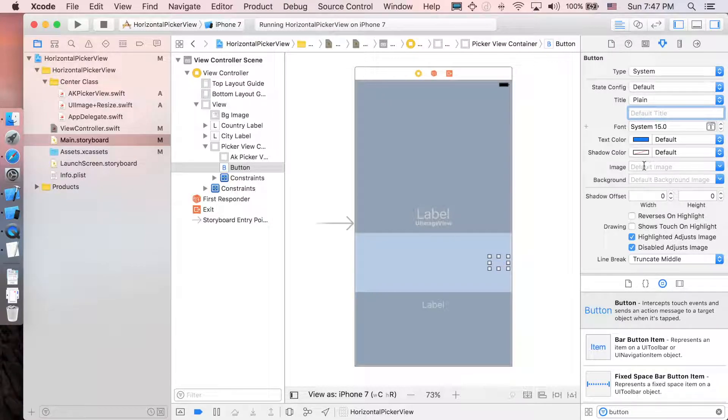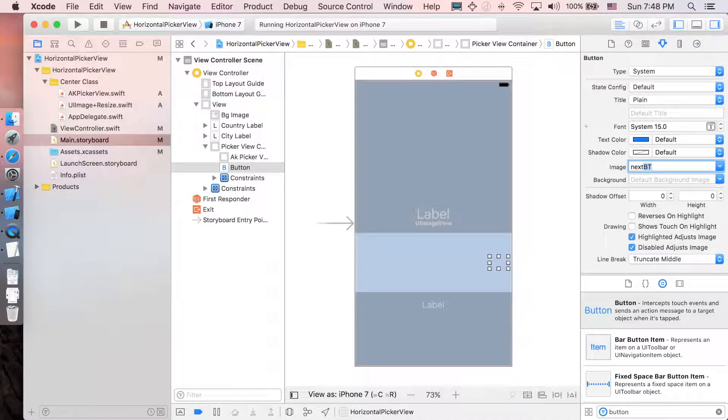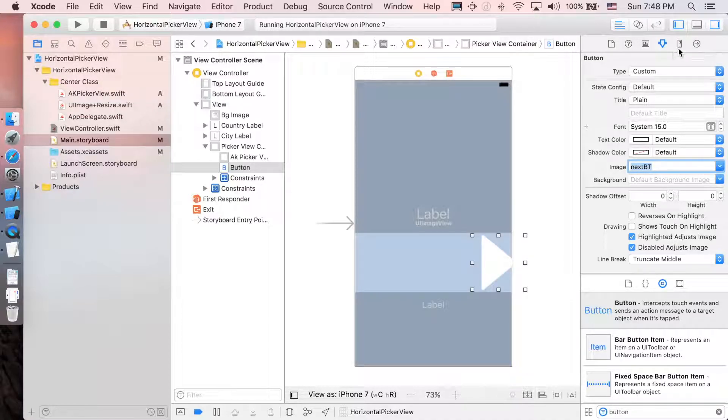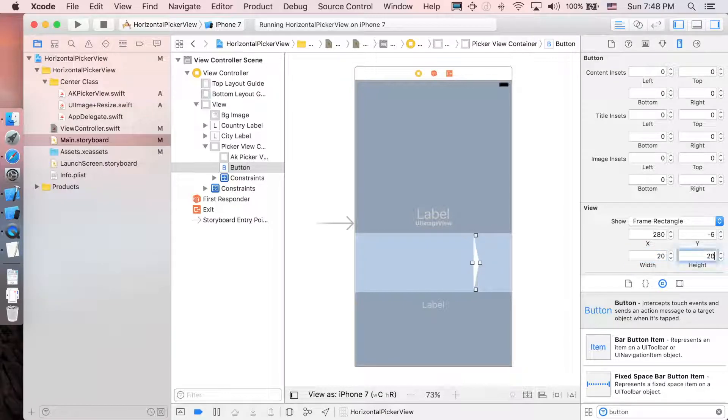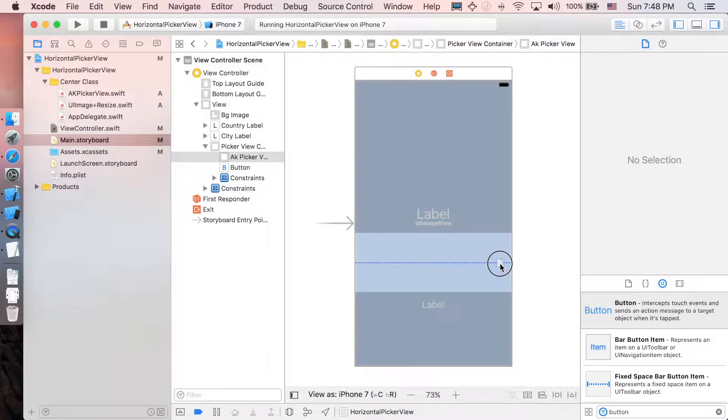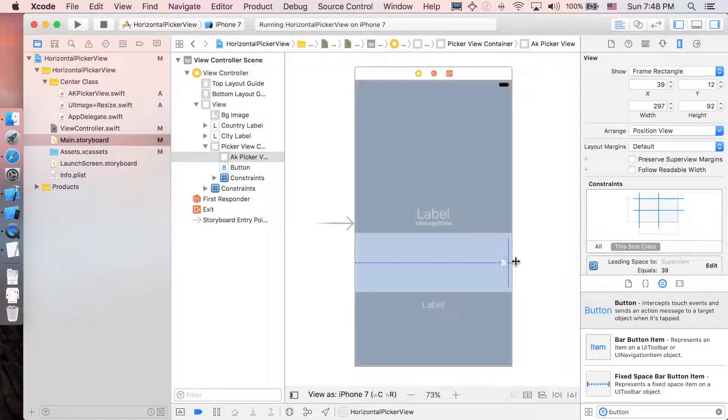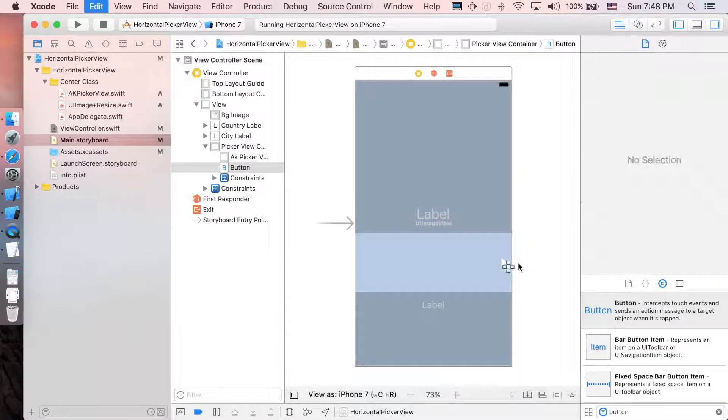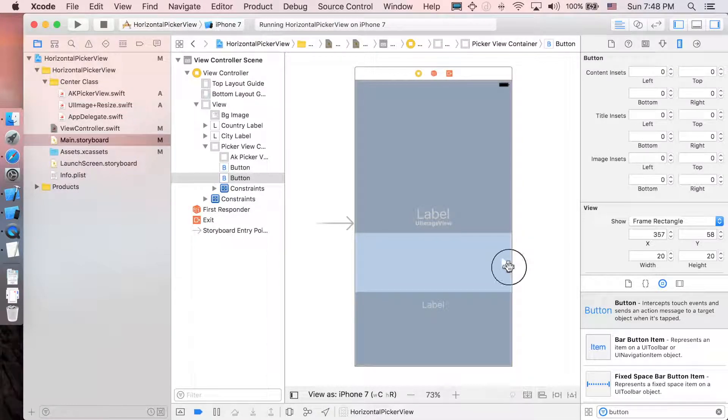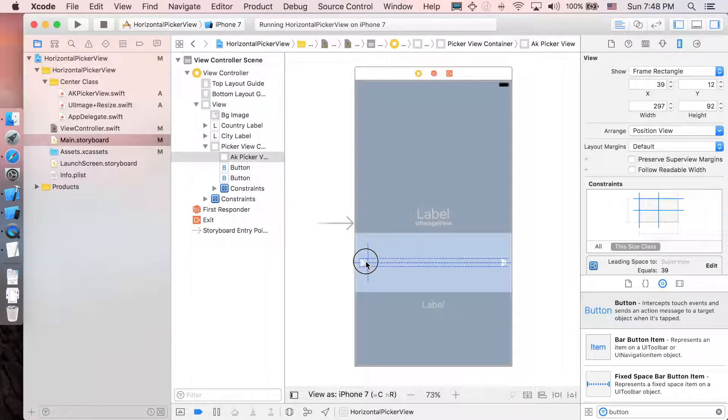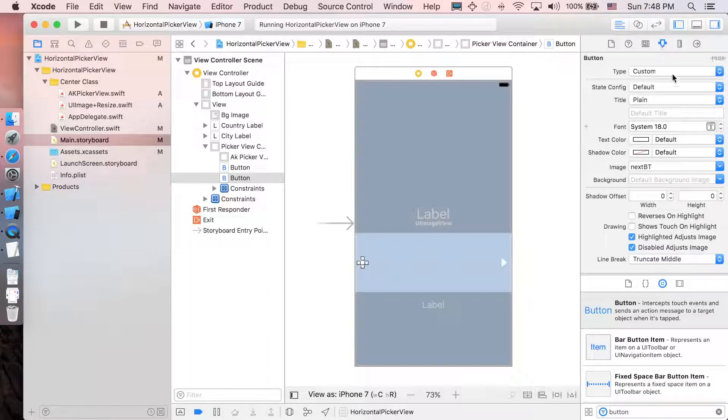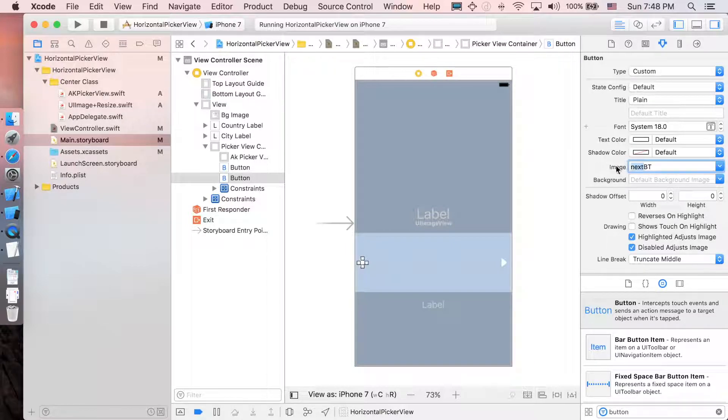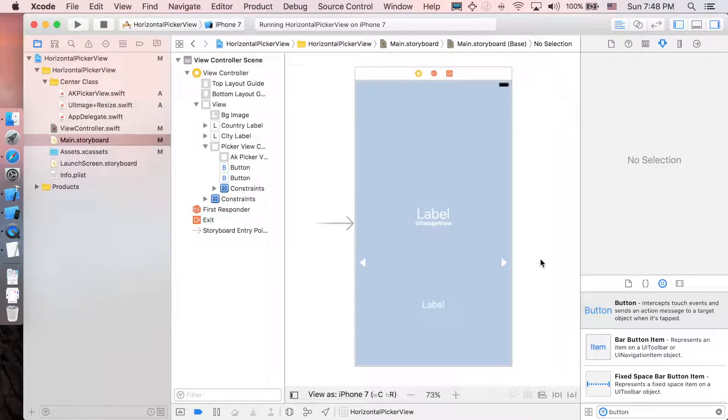Next, I'm gonna add the image. This one is the next one. So next bt. And here we go. I'm gonna resize this one to be just 20 by 20. And let's drag it back to where it was. I'm just gonna copy and paste this one to the other side. And let's just change the image from next to previous. And that's it.